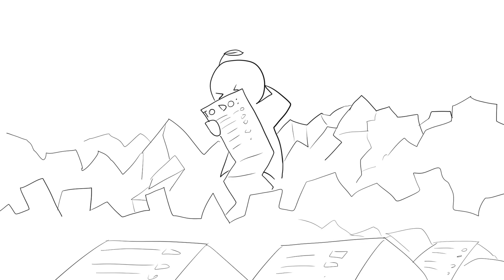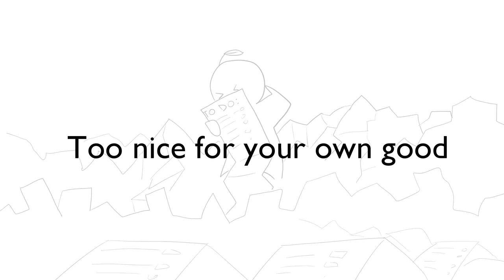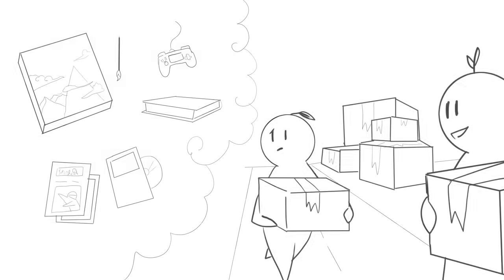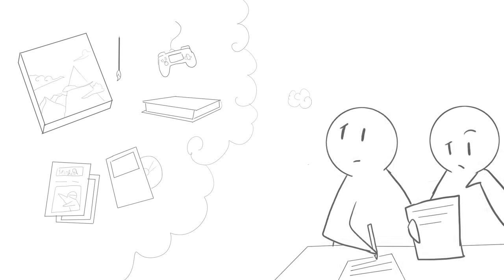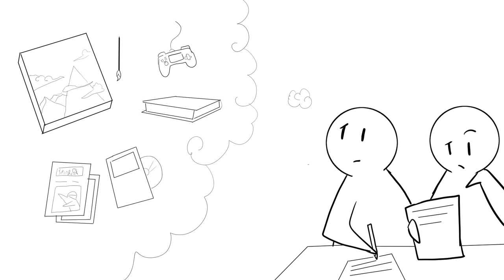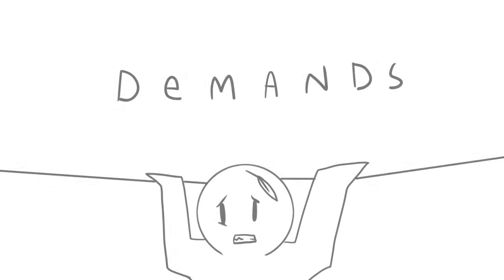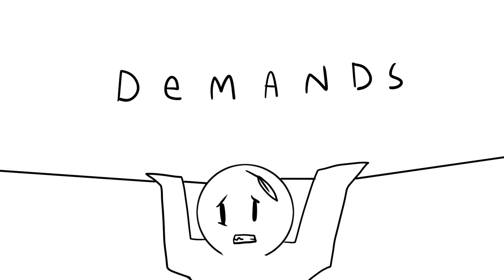All of these things are definite signs that you're too nice for your own good, and other people are exploiting you for it. You never have any time for yourself anymore because you're so busy helping everyone else out, and you constantly feel overwhelmed by their incessant demands of you.